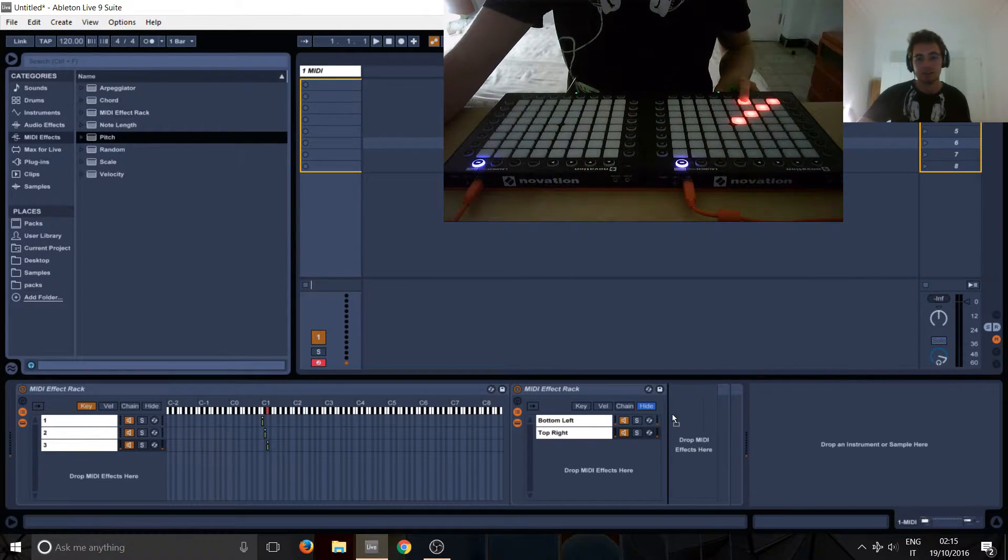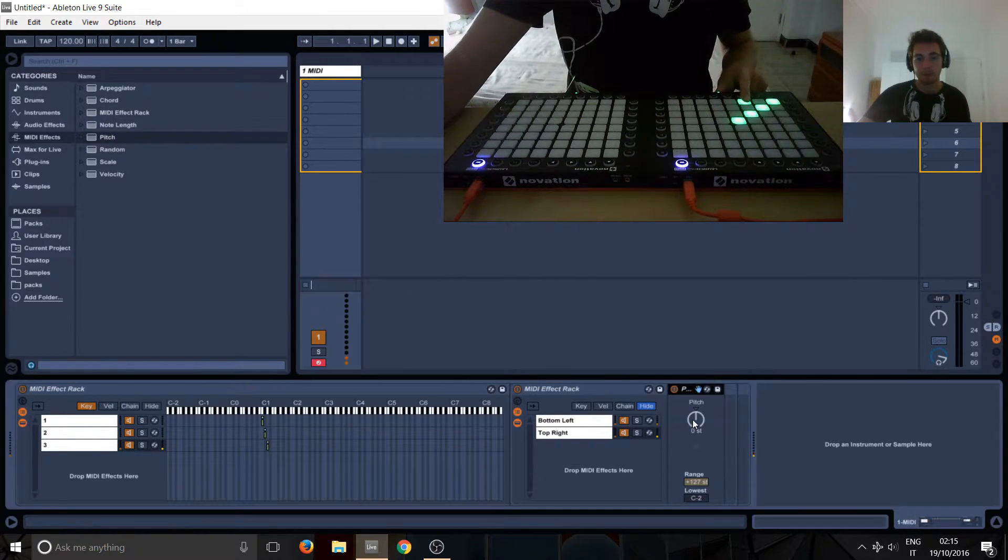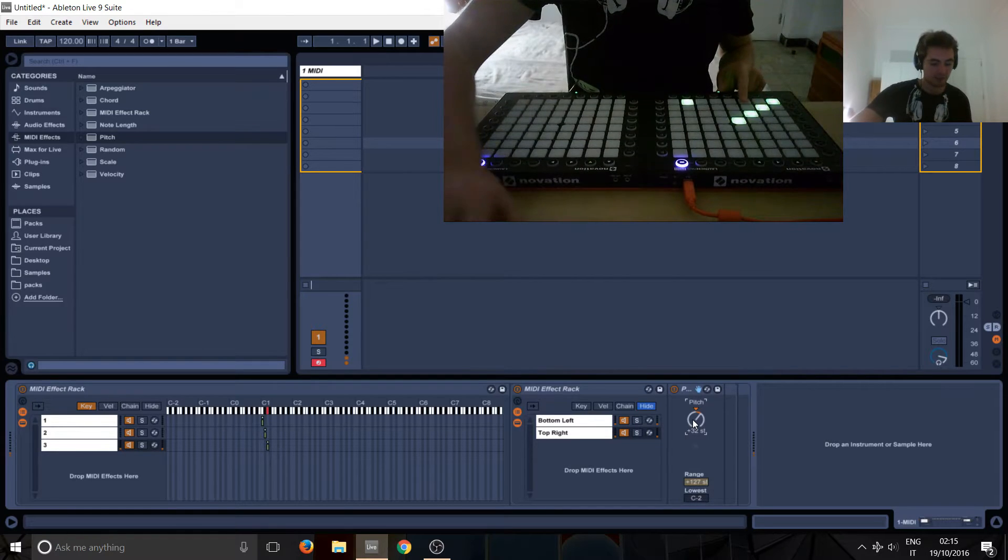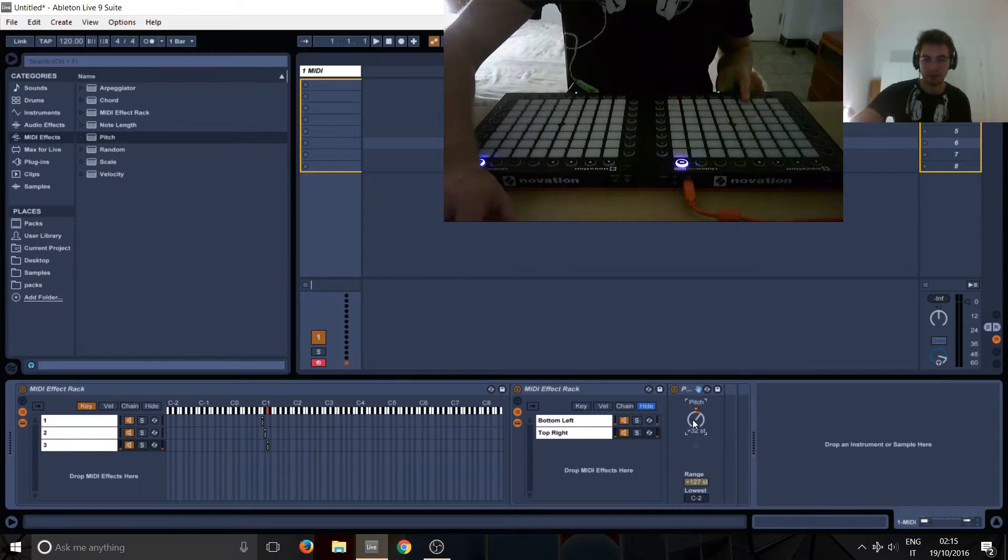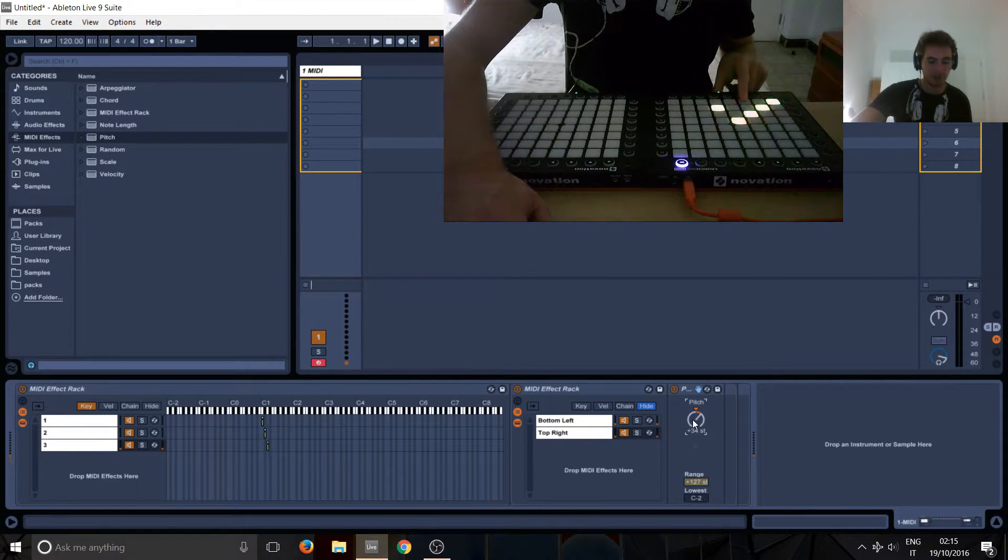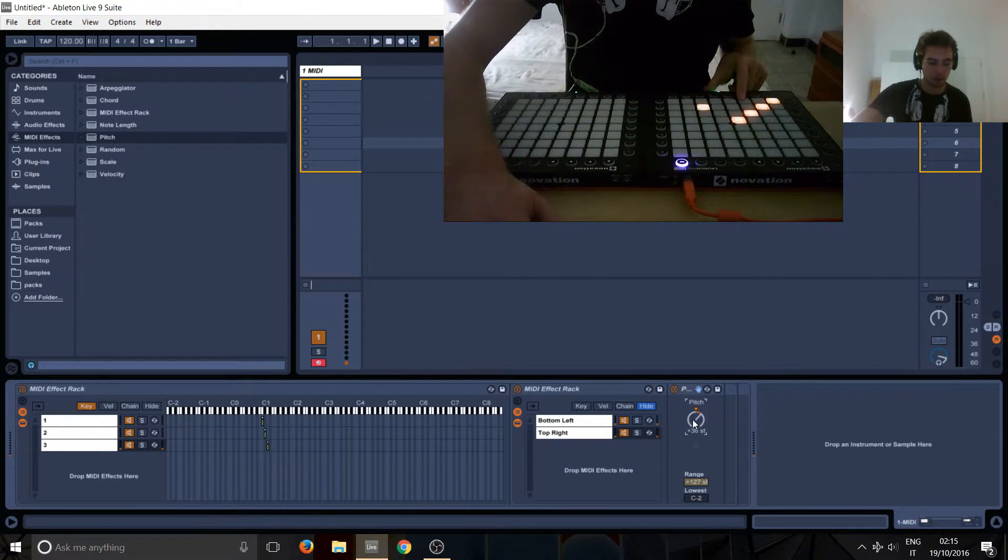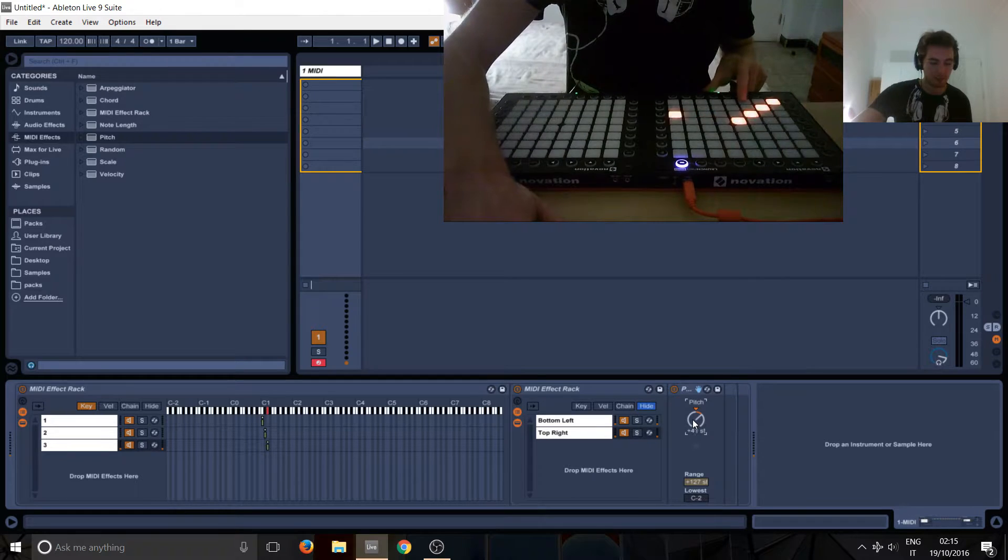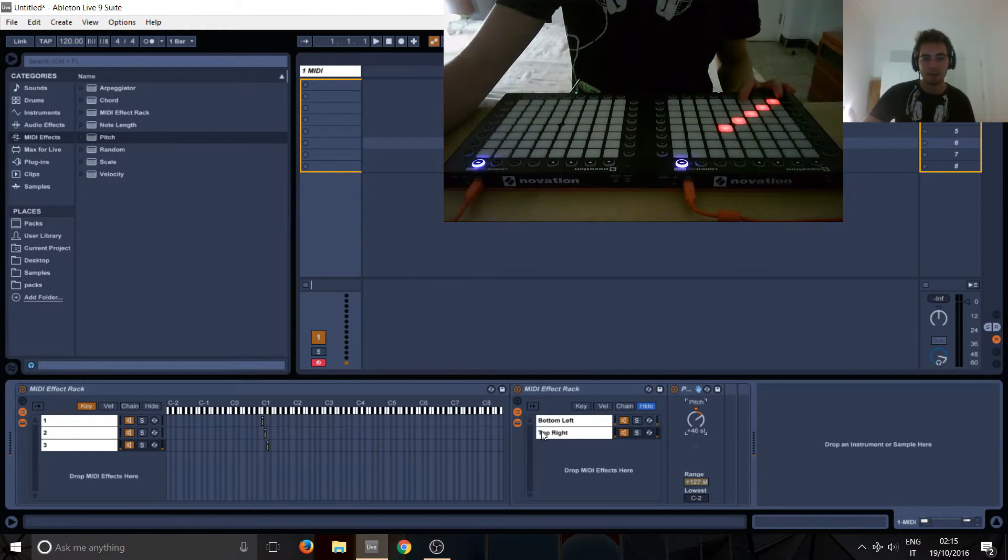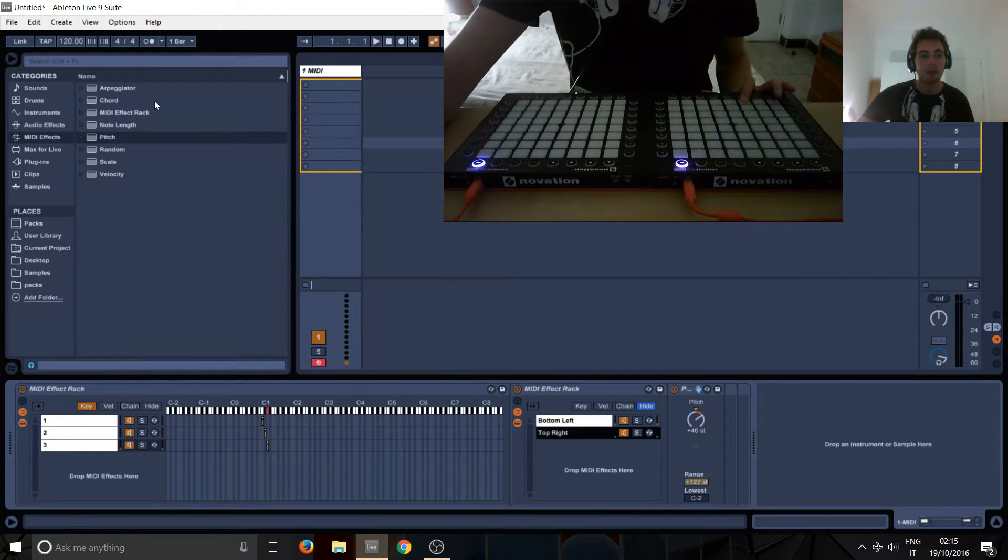So we're going to take the pitch and do plus 32. Let's see here, and then we're going to go up until we see it's on the right number, there. Okay.